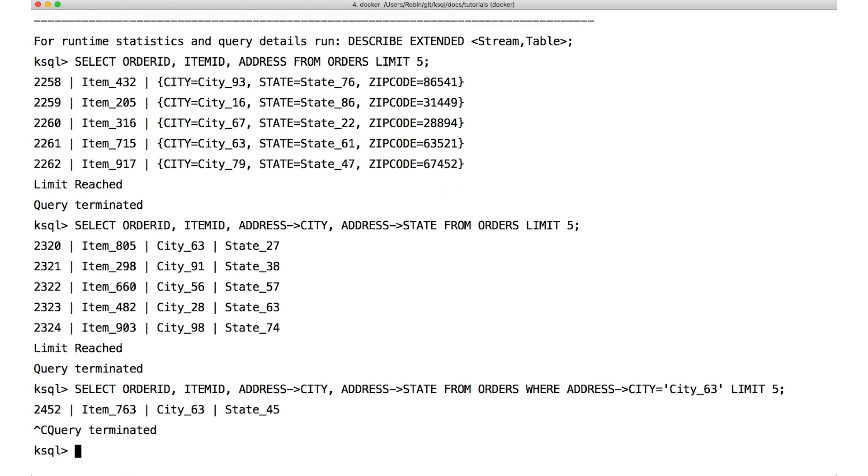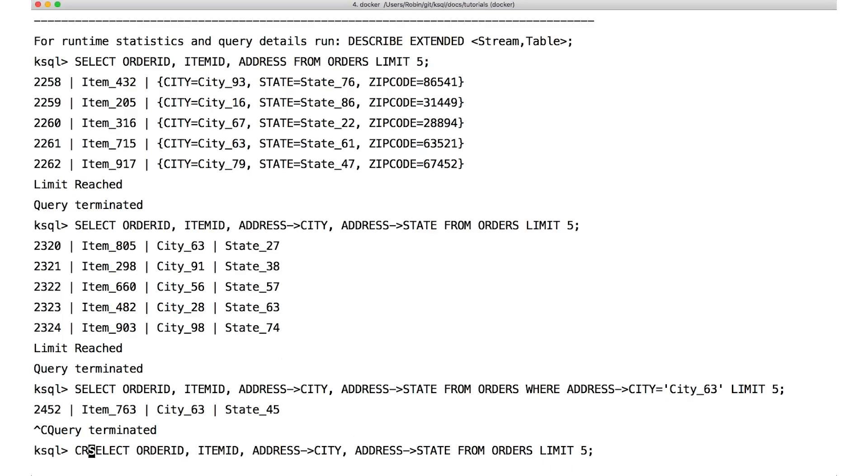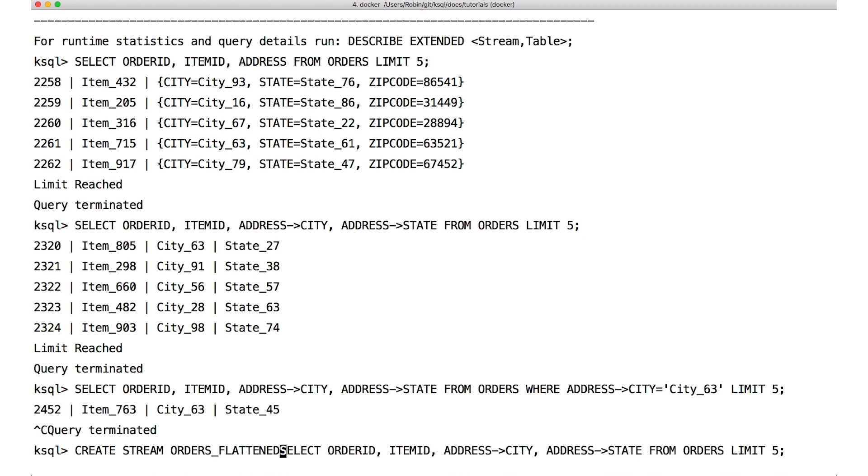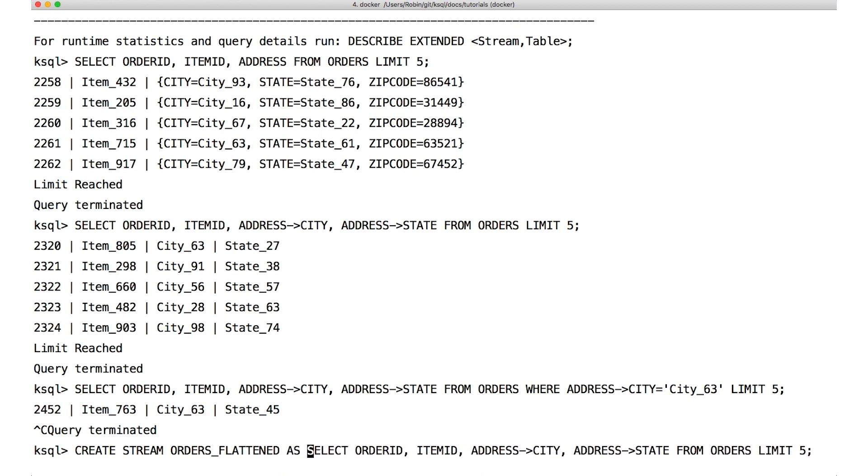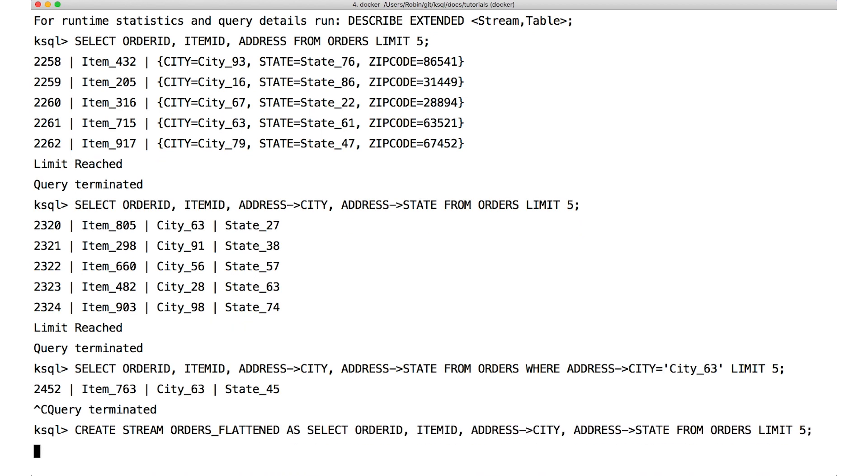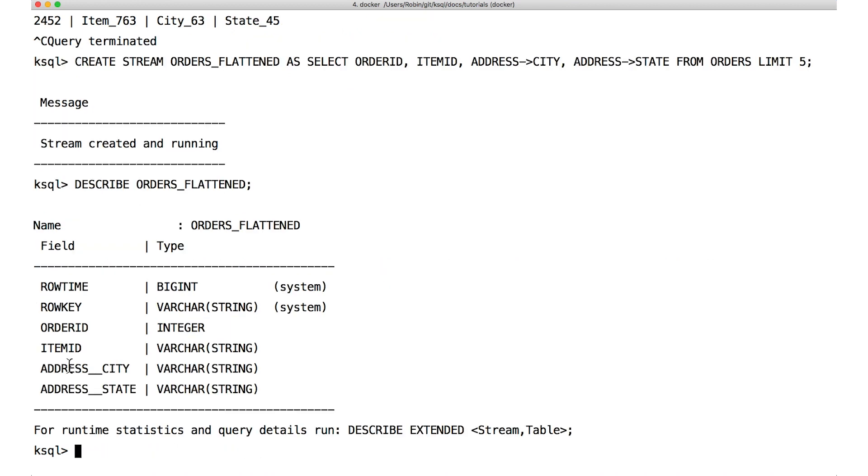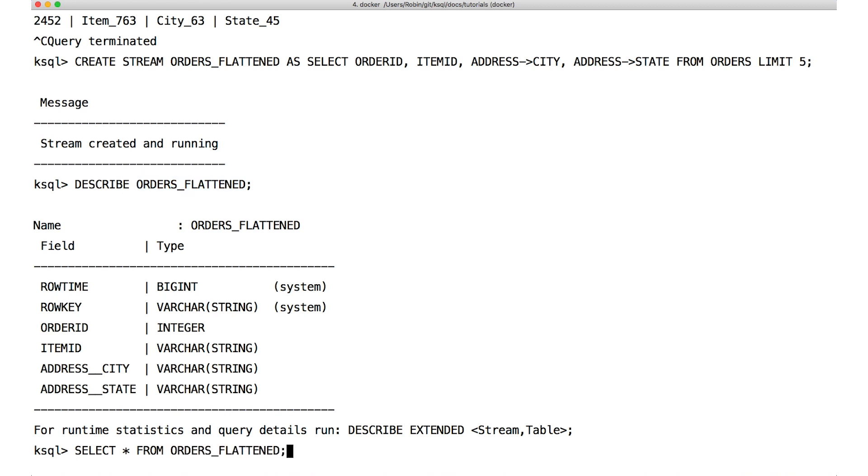And you can see that the struct fields are really behaving as just normal fields in the queries. If I wanted to destructure a struct or take it apart, we can do it like so. We're creating a new stream here with the city and state fields of the address struct as individual fields in the new stream. Describing the stream and doing a select star on it, we see that we have indeed flattened out that structure.